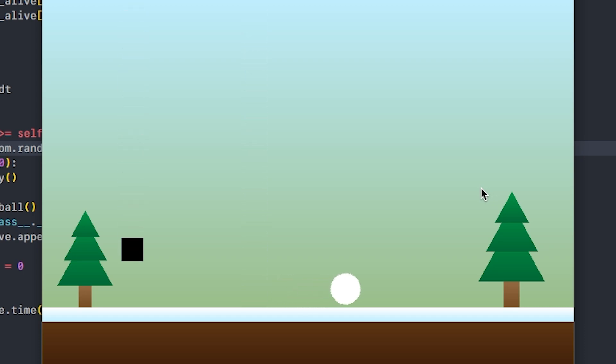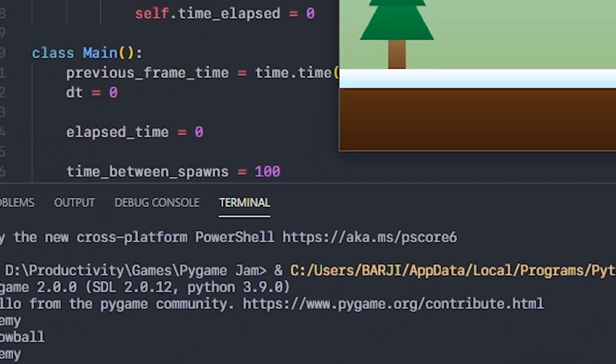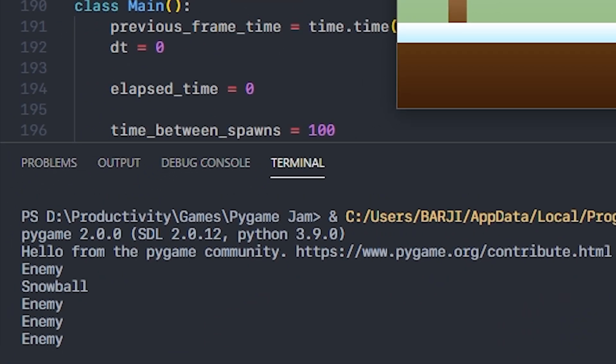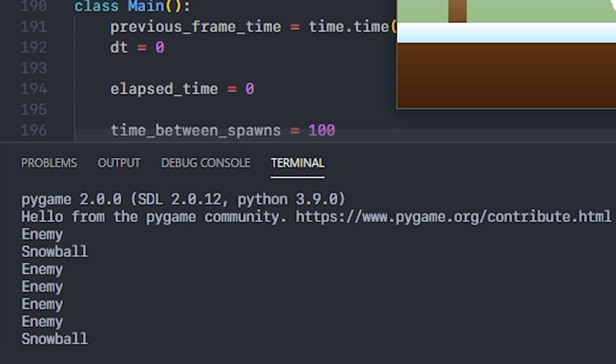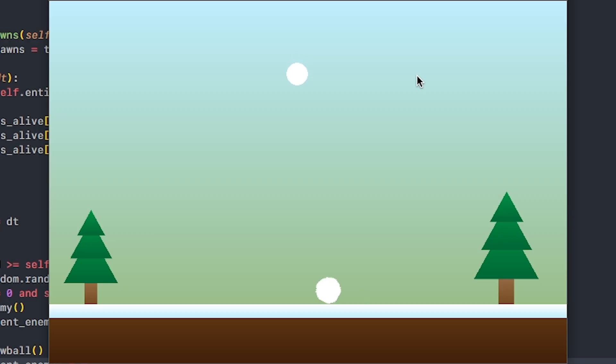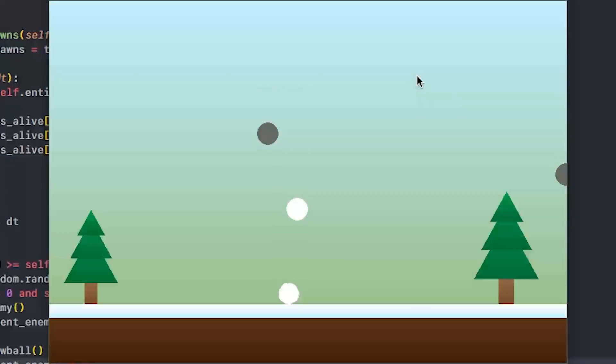The enemies will kill the player, and the snowballs will add to the player's volume, hindering the melting effect. Either the snowball or the enemy will be chosen randomly when the entity is spawned. If three enemies spawn in a row, then the game just forces a snowball out to keep things fair. Once I added the snowball and enemy functionality, I pretty much had a complete game.